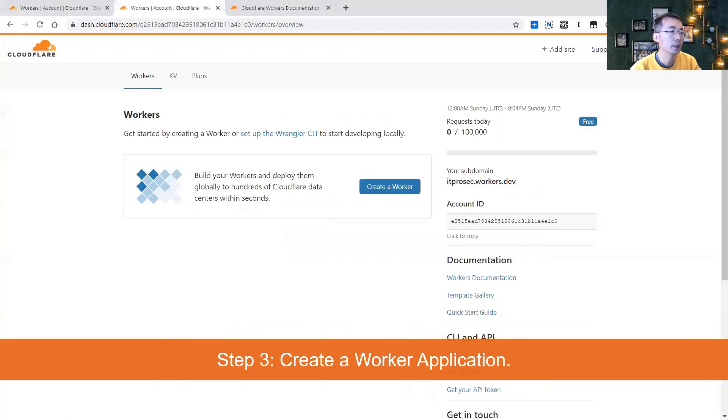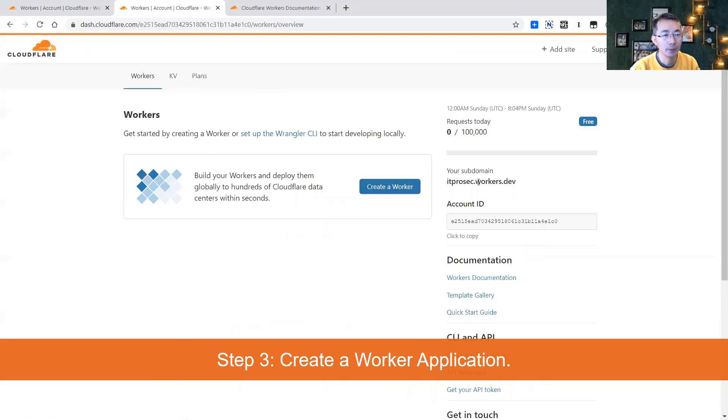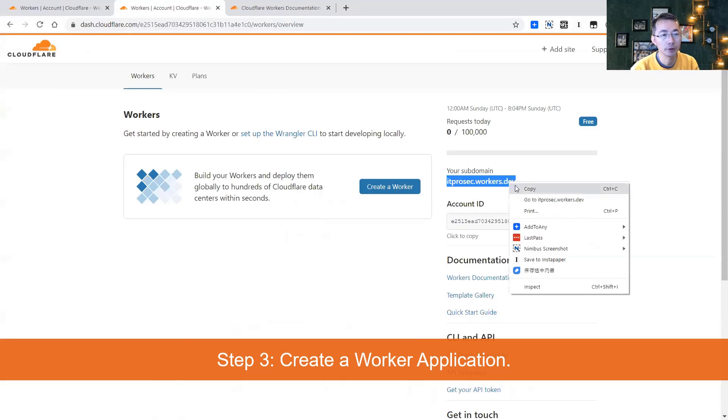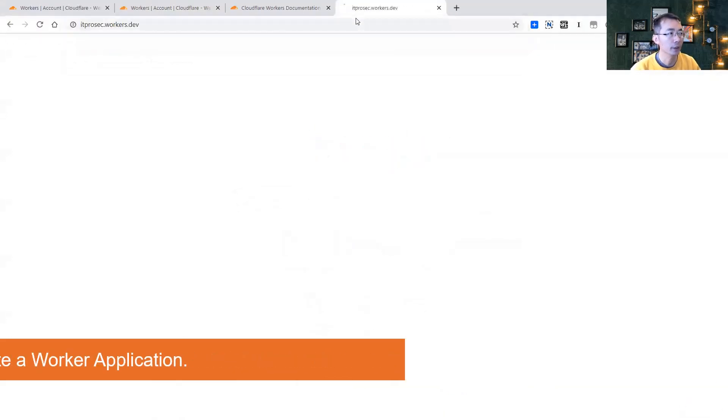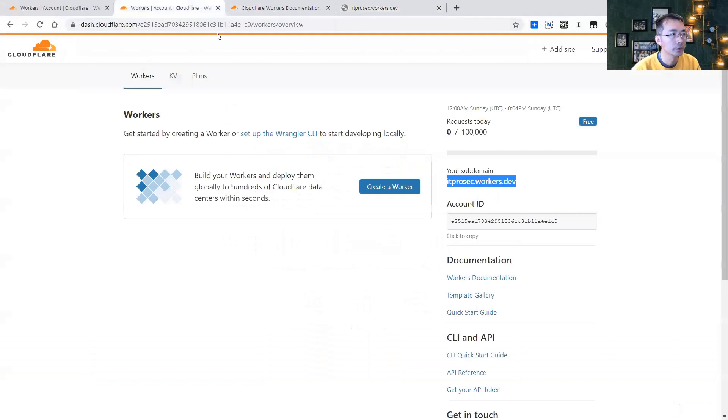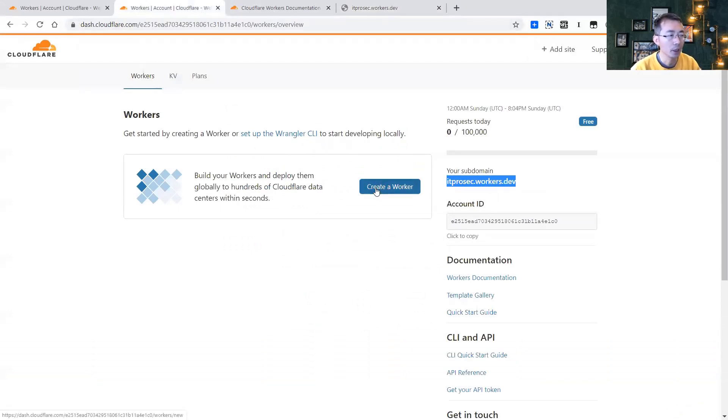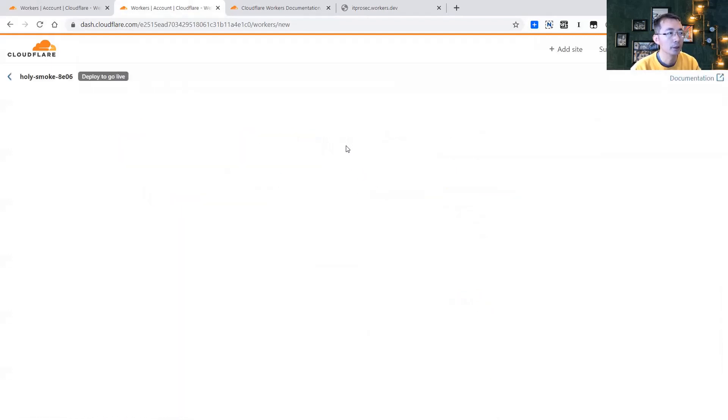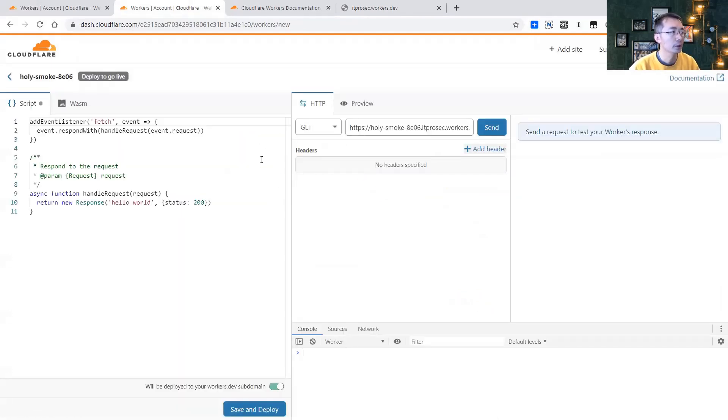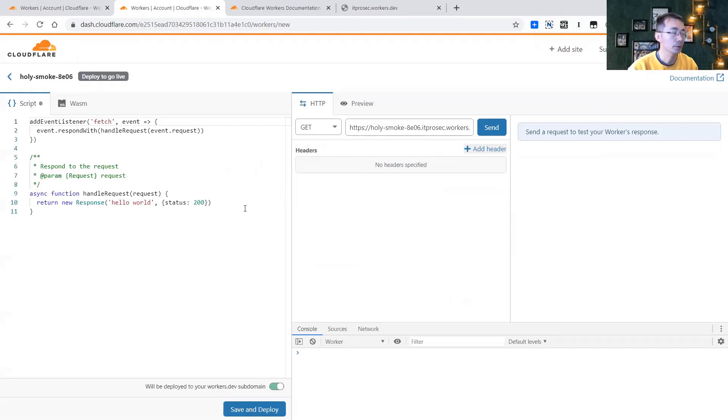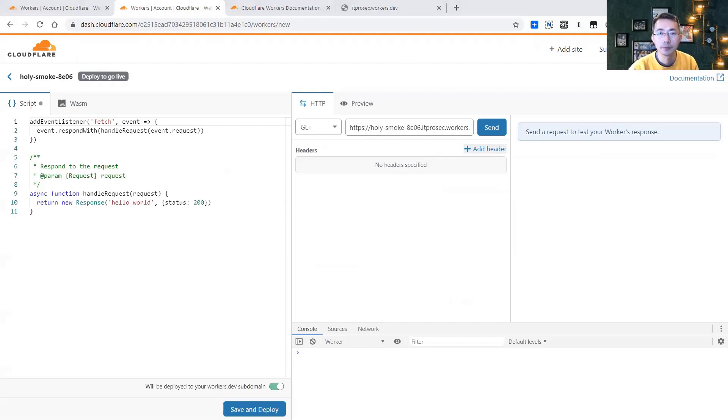Now we can create a worker. It's very simple, easy. So my subdomain is ItProSec dot workers dot dev. Now you have nothing there, but that's a domain provided to you for free to use. You can have 100,000 requests per day. So we need to create a worker. Worker basically runs a script in their edge servers, more than 120 edge servers across the world.